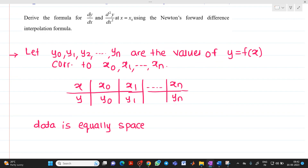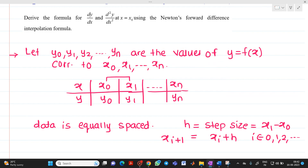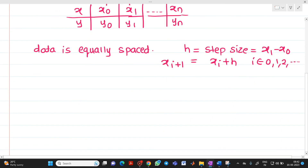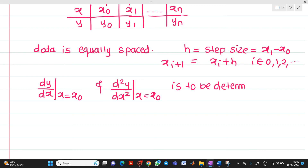As discussed in the unit on interpolation, data is equally spaced when the distance between x values is the same. Therefore, h is the step size, equal to x1 minus x0. In other words, x(i+1) = xi + h, where i belongs to 0, 1, 2, and so on. Now, what we have to determine is dy/dx at x = x0, and d²y/dx² at x = x0.